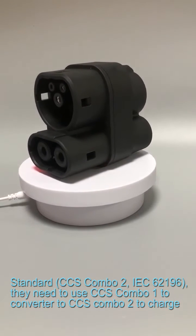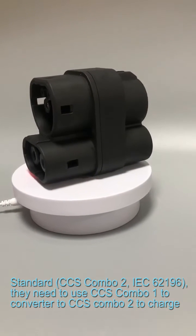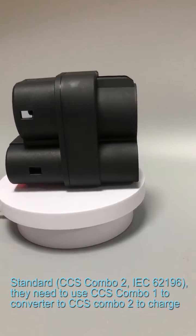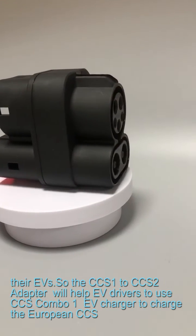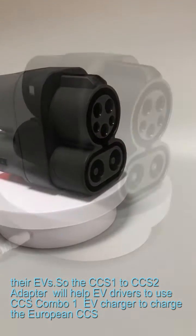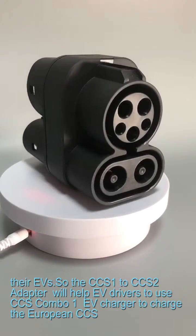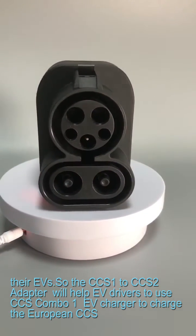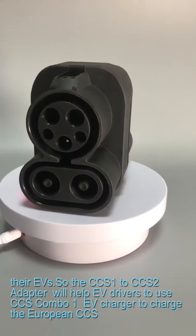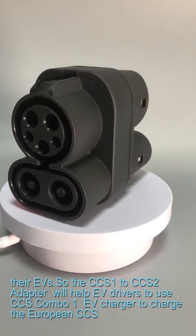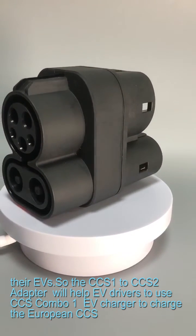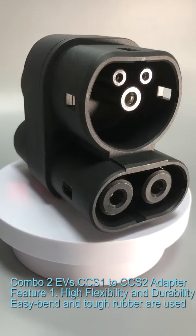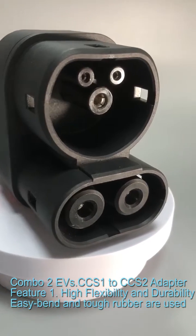They need to use CCS Combo 1 to converter to CCS Combo 2 to charge their EVs. So the CCS 1 to CCS 2 adapter will help EV drivers to use CCS Combo 1 EV charger to charge the European CCS Combo 2 EVs.